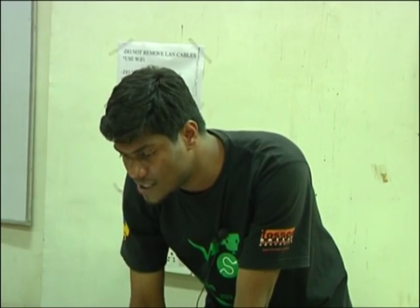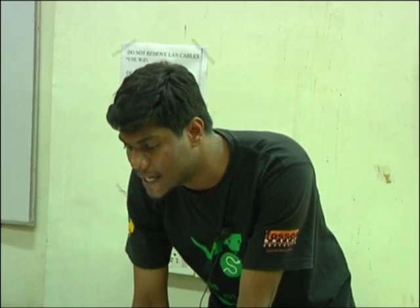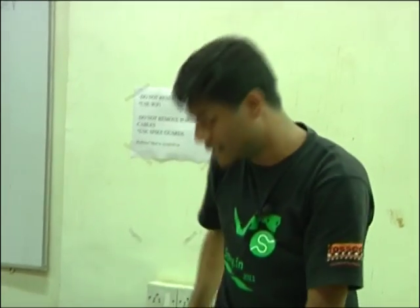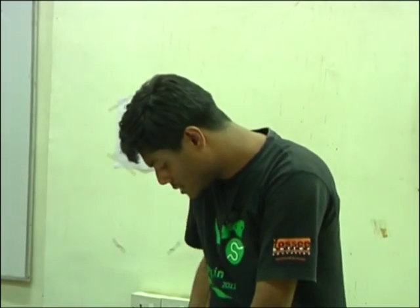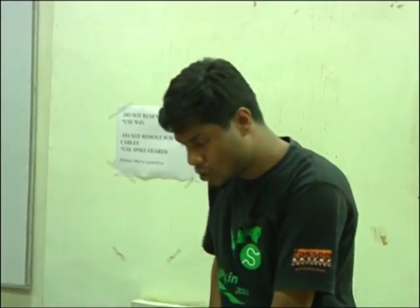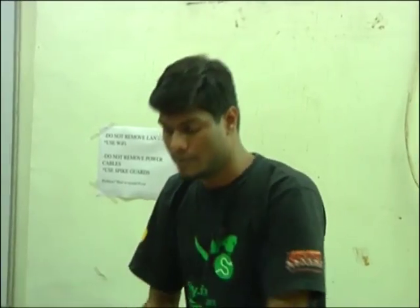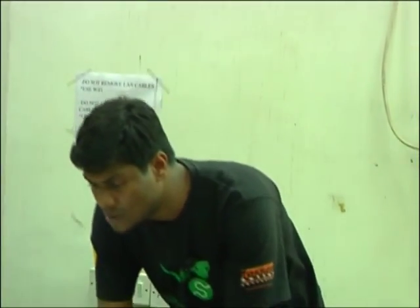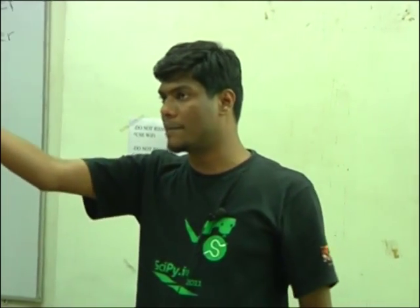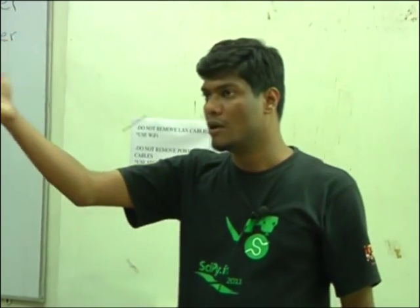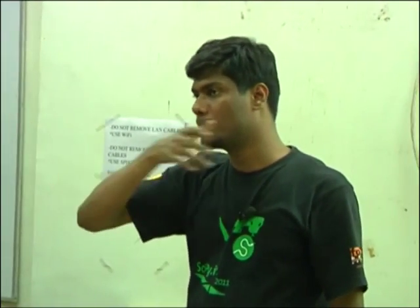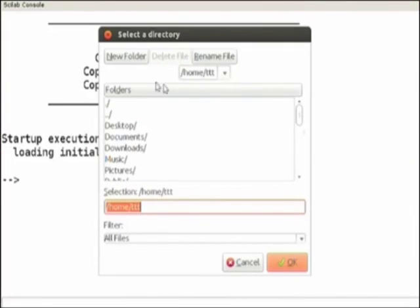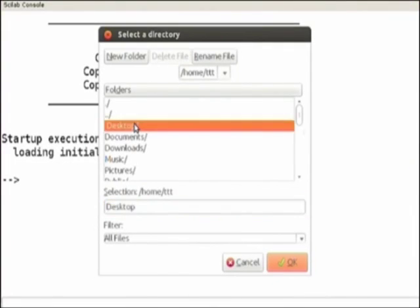So I have to remember this number, what is the device number. Now what I am going to do, first of all I will change the Scilab working directory. Why do I need to change Scilab working directory? Because I have to run some files which are on my hard drive.